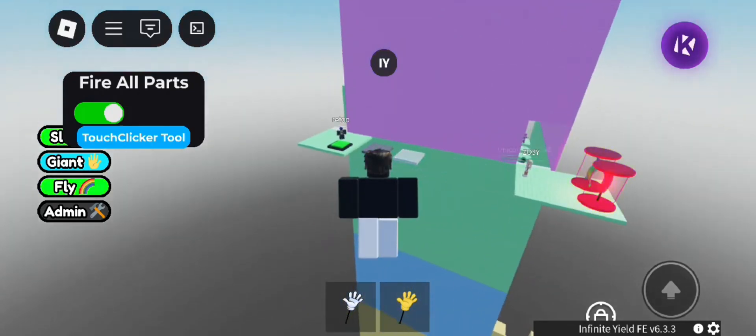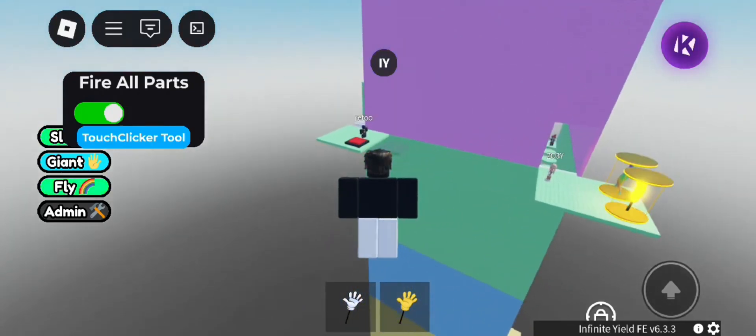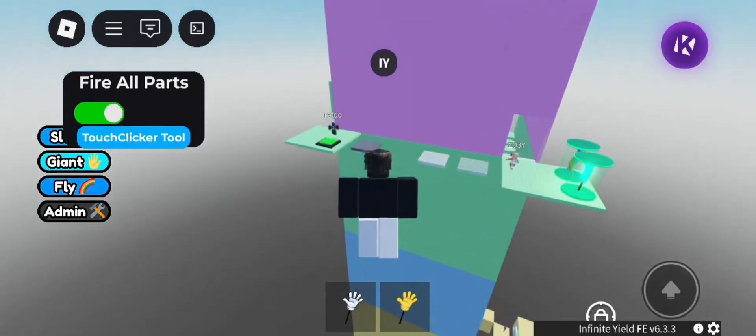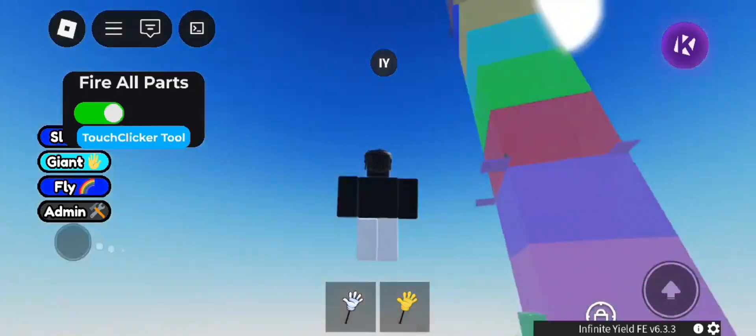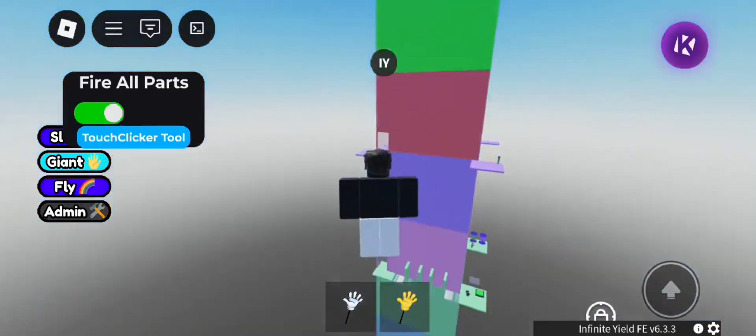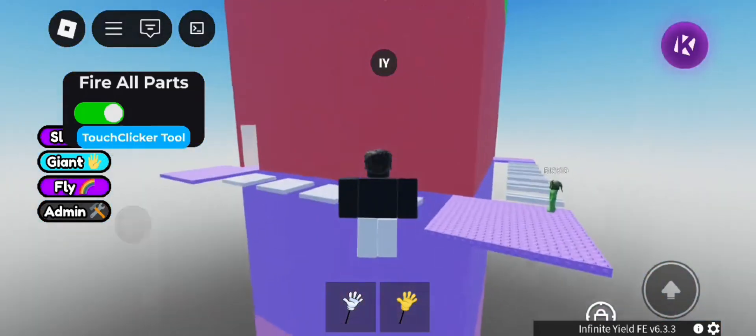No crashes, no random bans, just clean execution every match. All right, let's start the tutorial on how to get it.